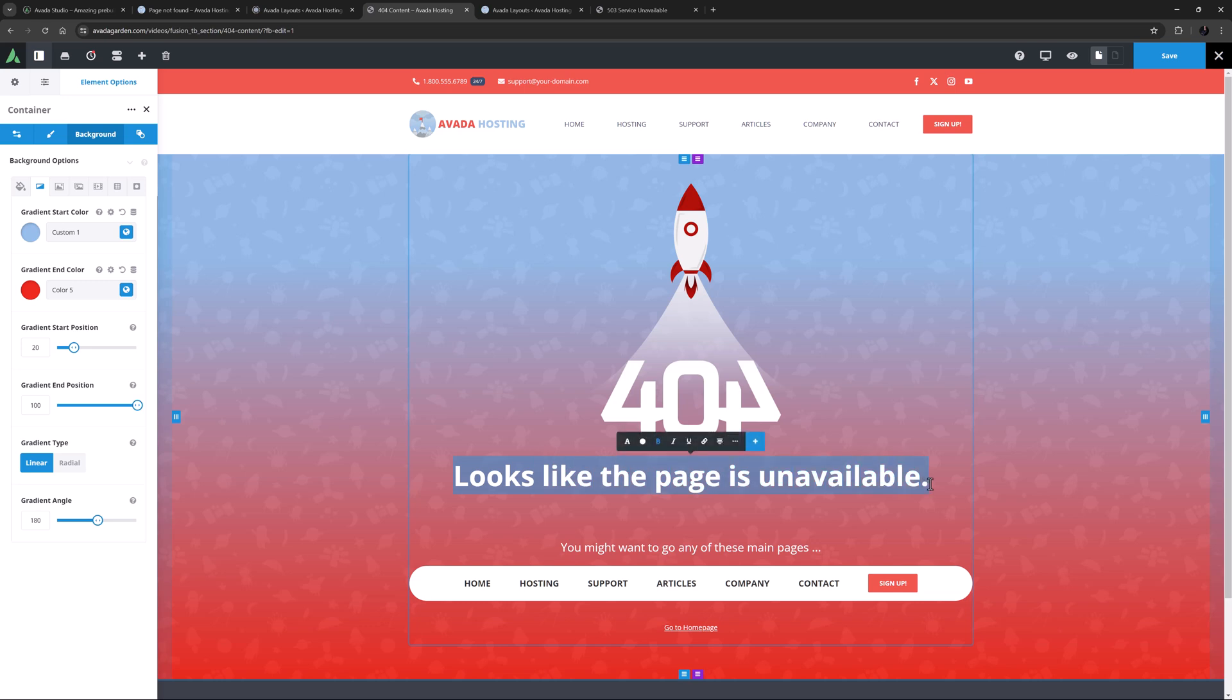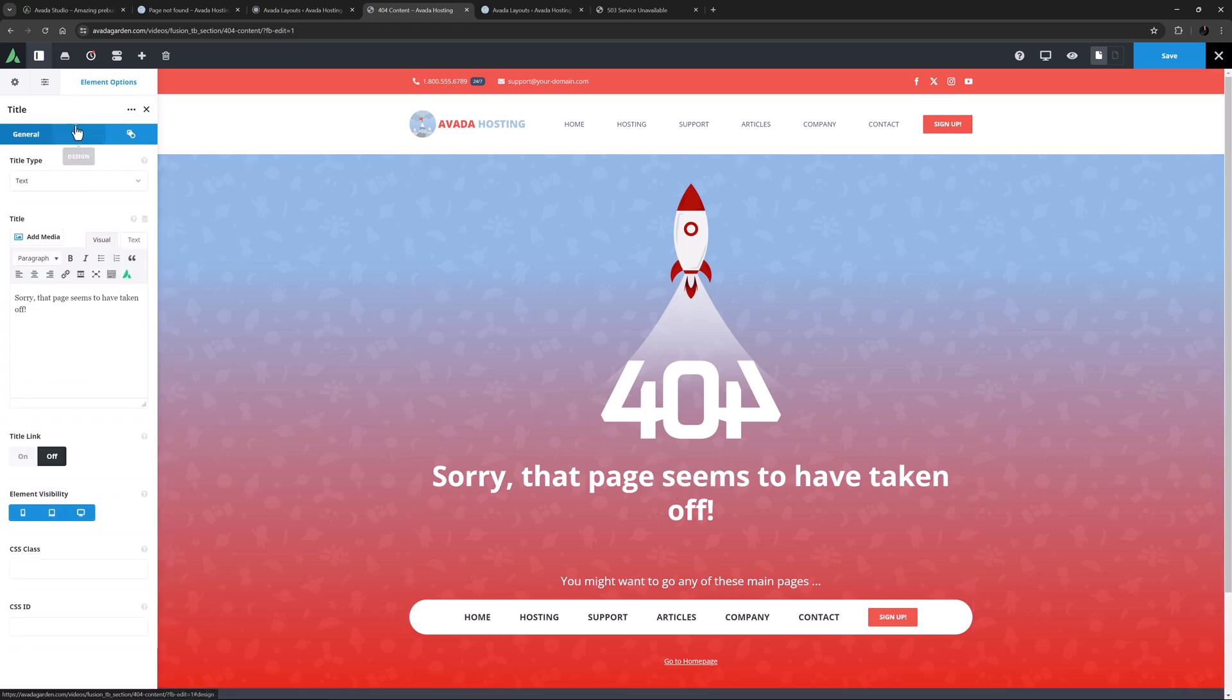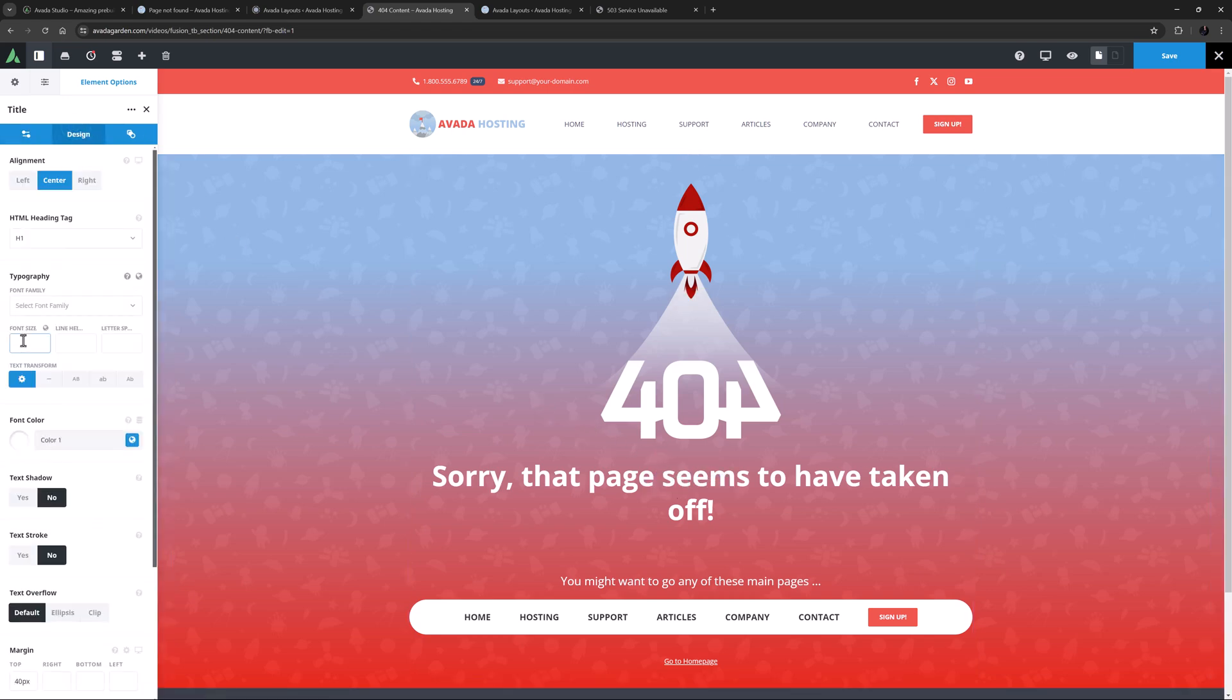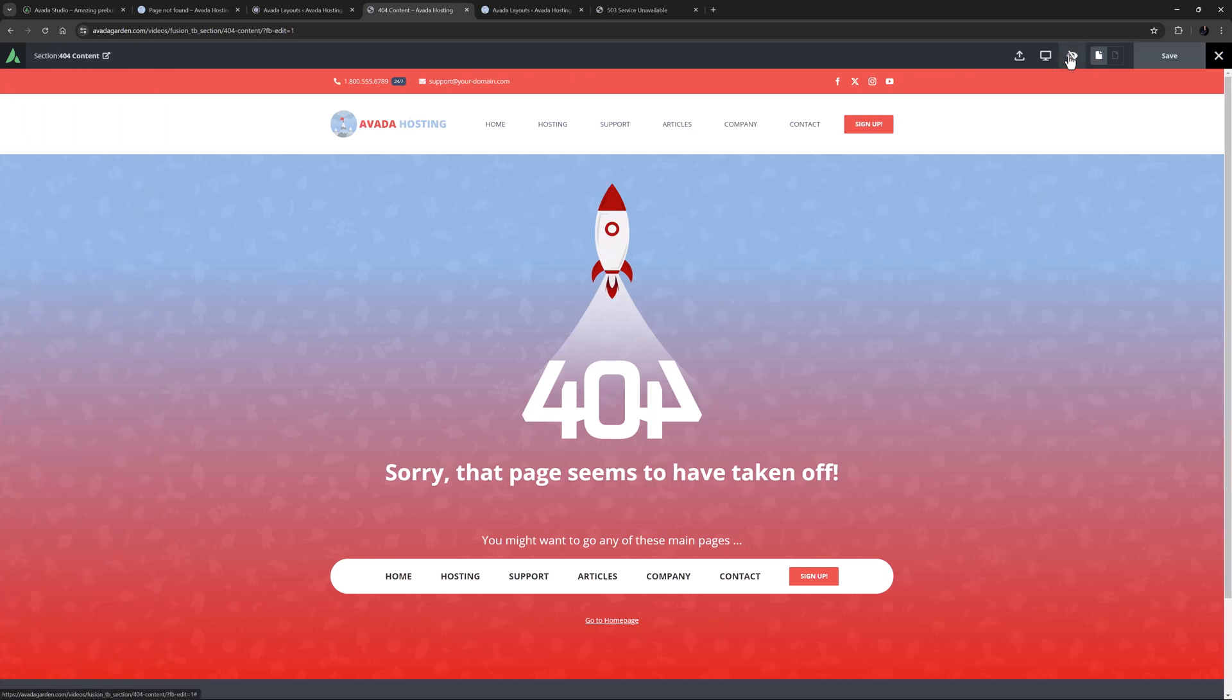Finally I might change the message here to 'sorry that page seems to have taken off.' Now it doesn't quite fit but I can just edit the title and set the font to something that will, like 46 pixels. Okay I'll just save that. And because we edited the existing layout section in the 404 layout, this is now live and that's what users would now see on a 404 page.